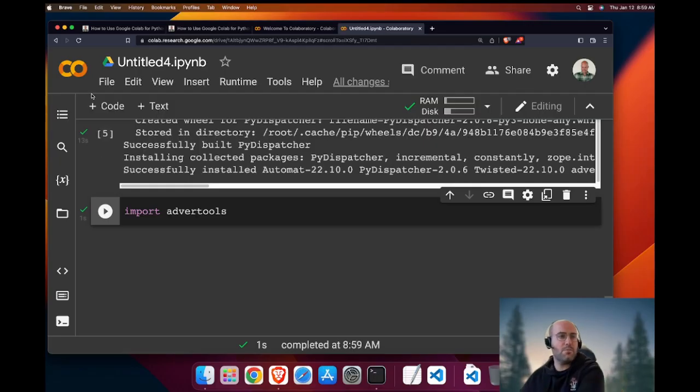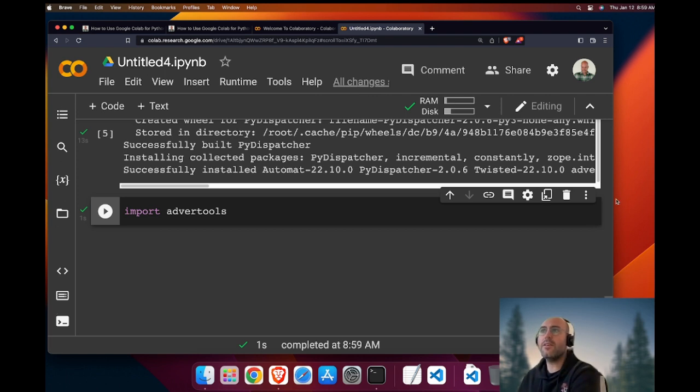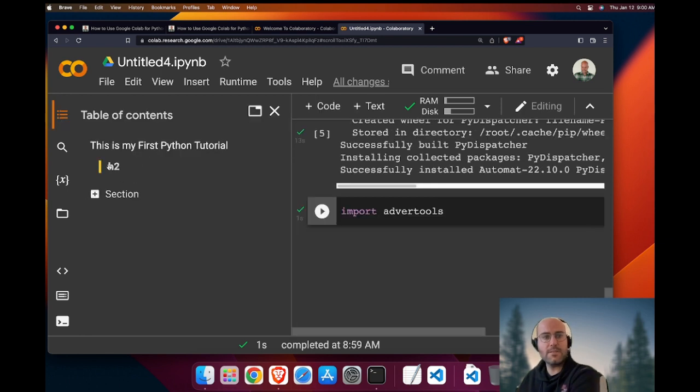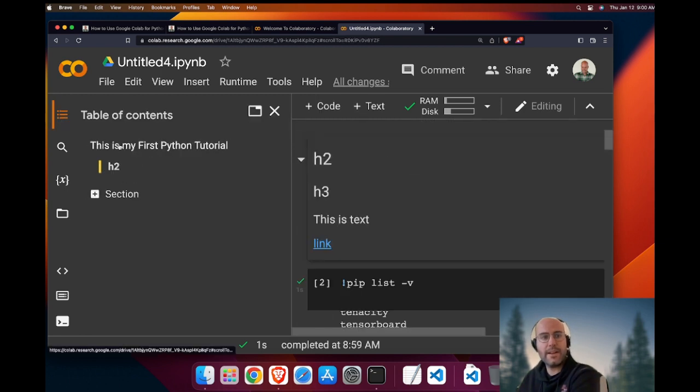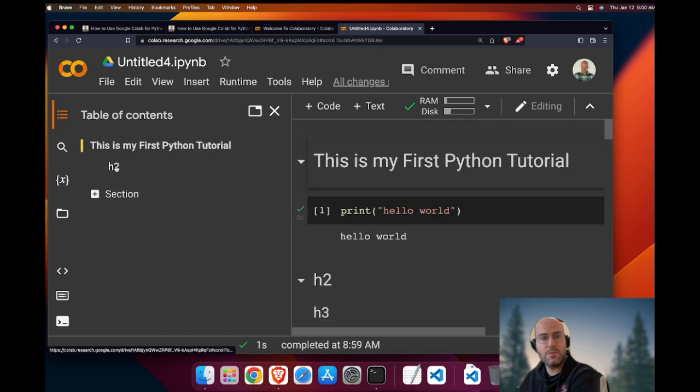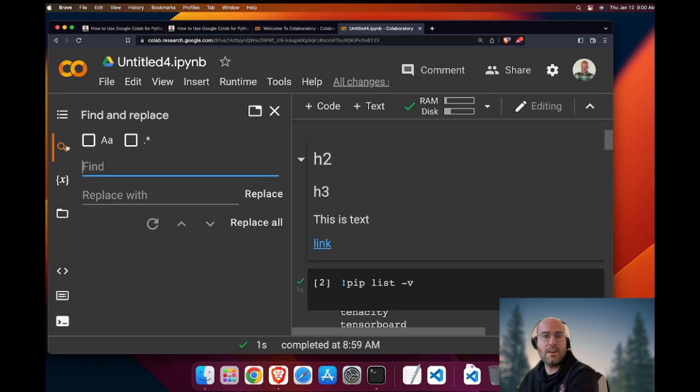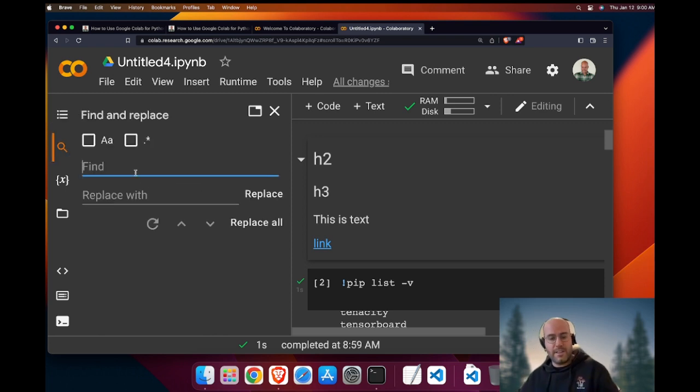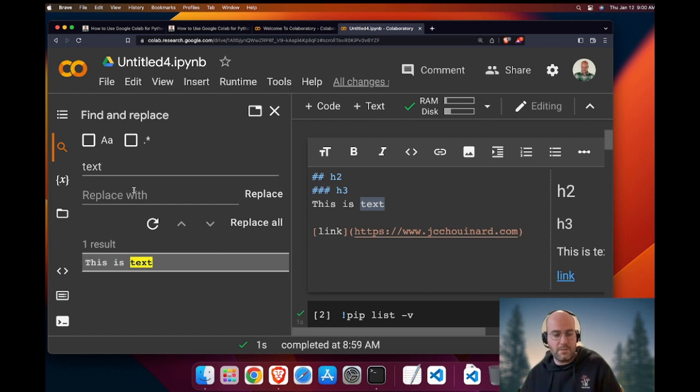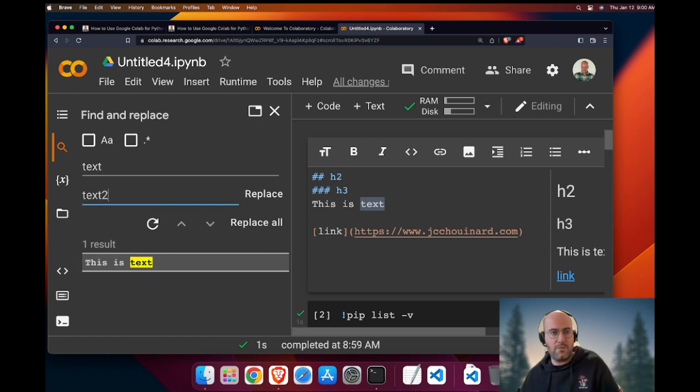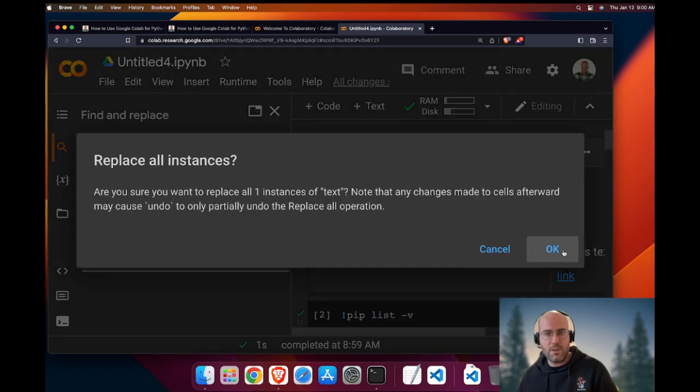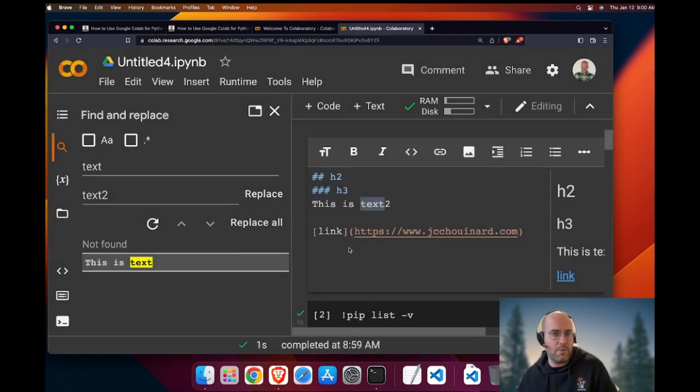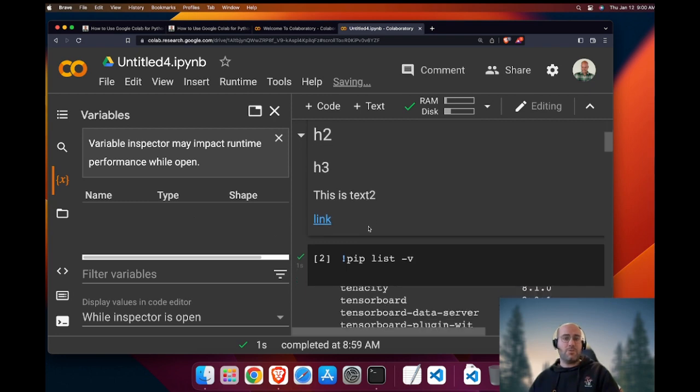Let's try to understand a little bit what else you can do and what's on your left here. Here on your left, you have the table of contents. You see we use headings. We can easily move to our section by going through the table of content. There is find and replace. You could say text, I want to replace with text2. And then you could replace all and then it would be replaced everywhere.